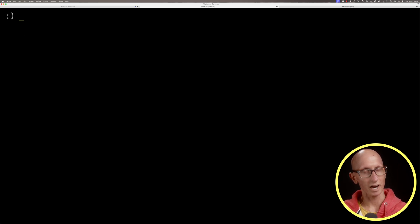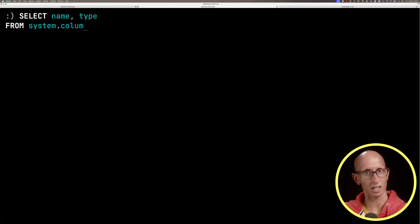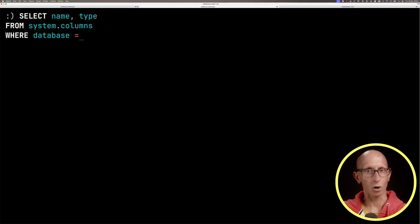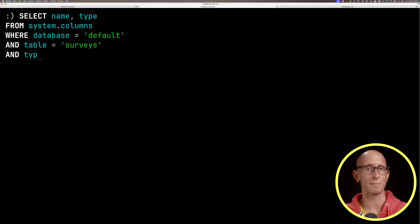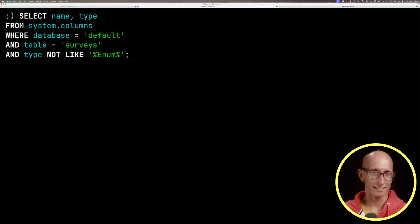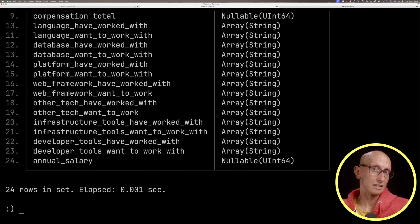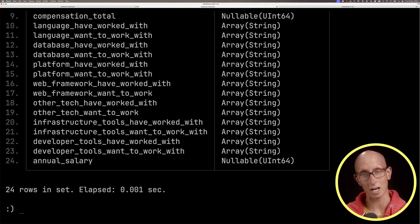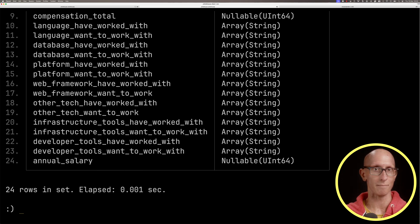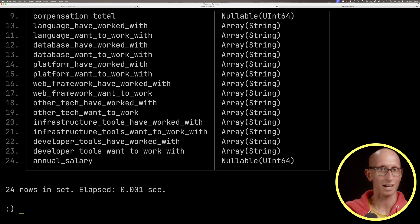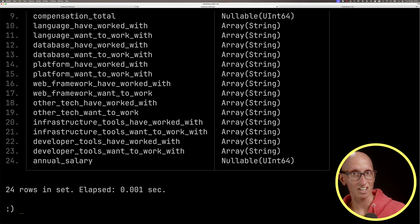Let's write a query that looks at system columns and pull out all the columns except for ones that have a type of enum. You can see these are the types of columns we're dealing with. We've got developer tools that I've worked with, ones that I'd like to work with, web frameworks, platforms, compensation.